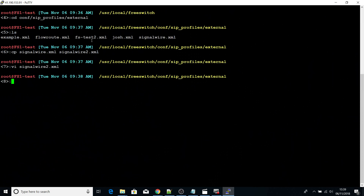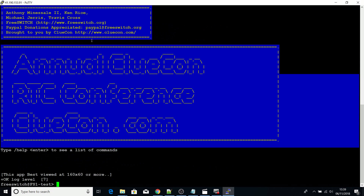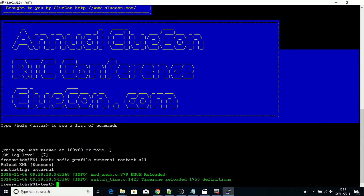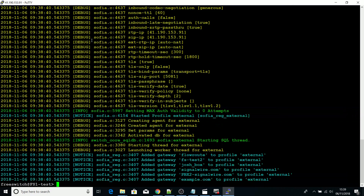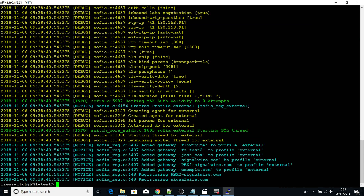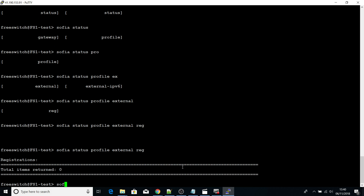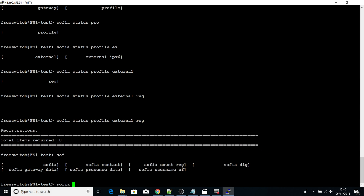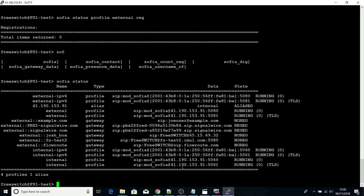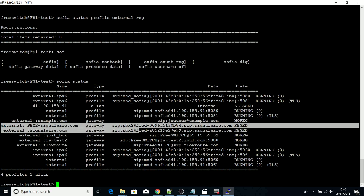Save that and then you have to reload FreeSWITCH. You can see that I've restarted the FreeSWITCH SIP profiles and my gateway has shown up and been added successfully. If I run 'sofia status', I can actually see that the gateway PBX is registered.